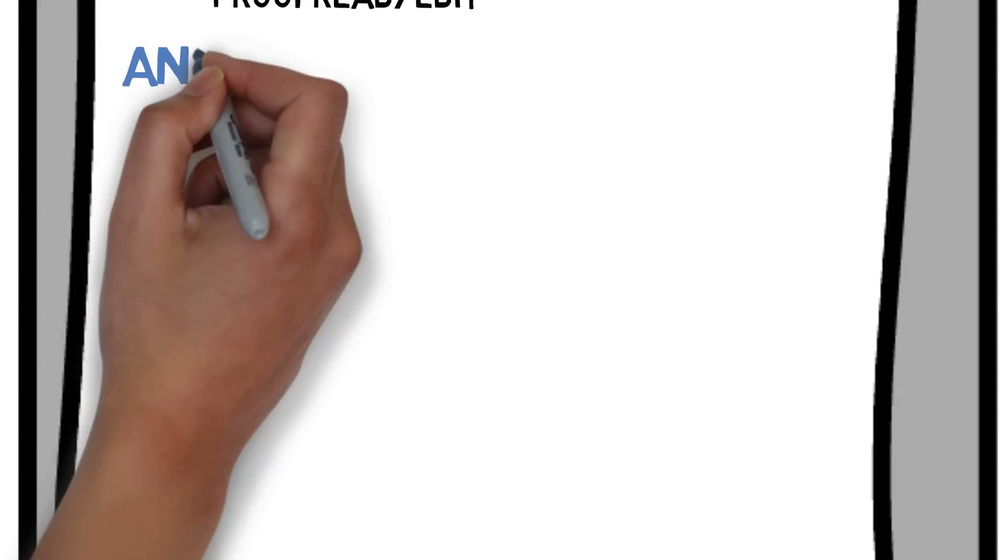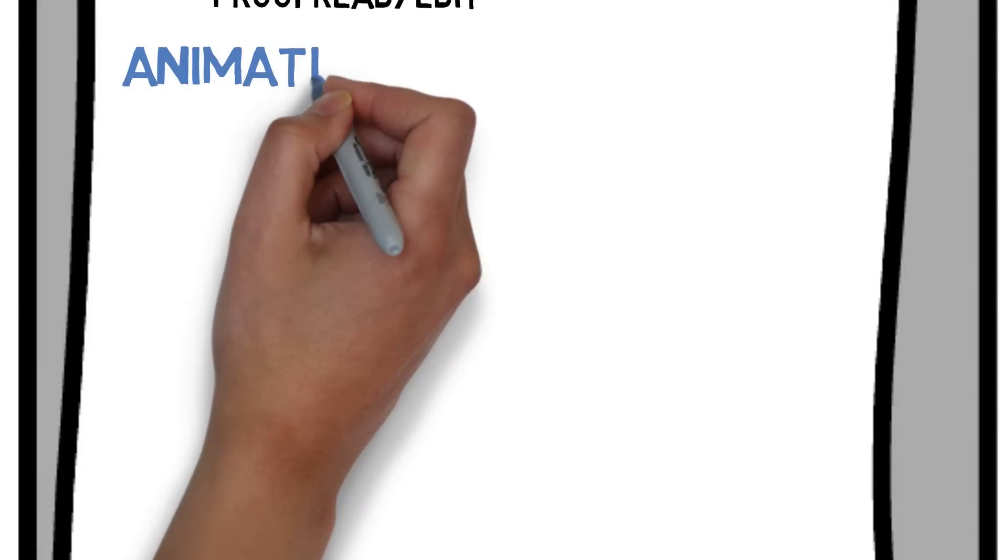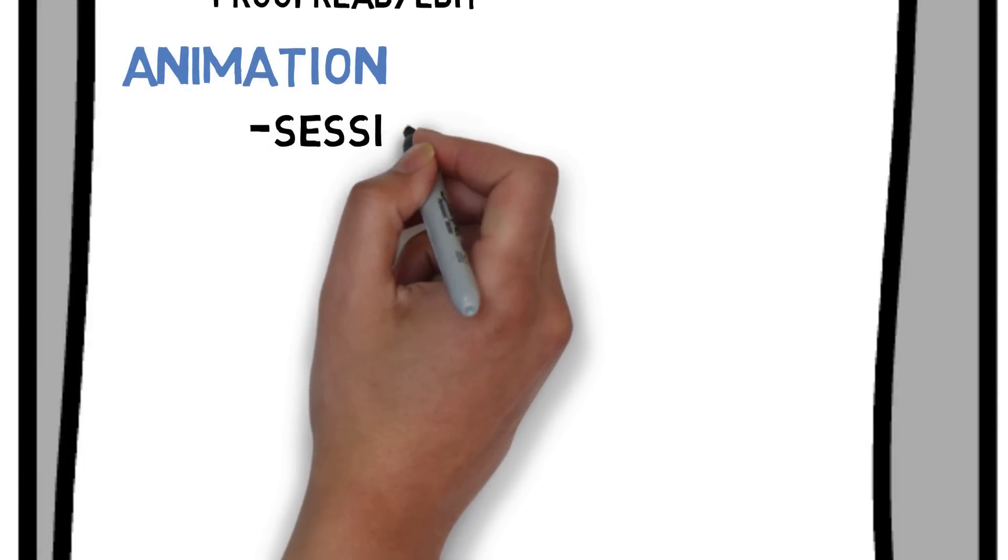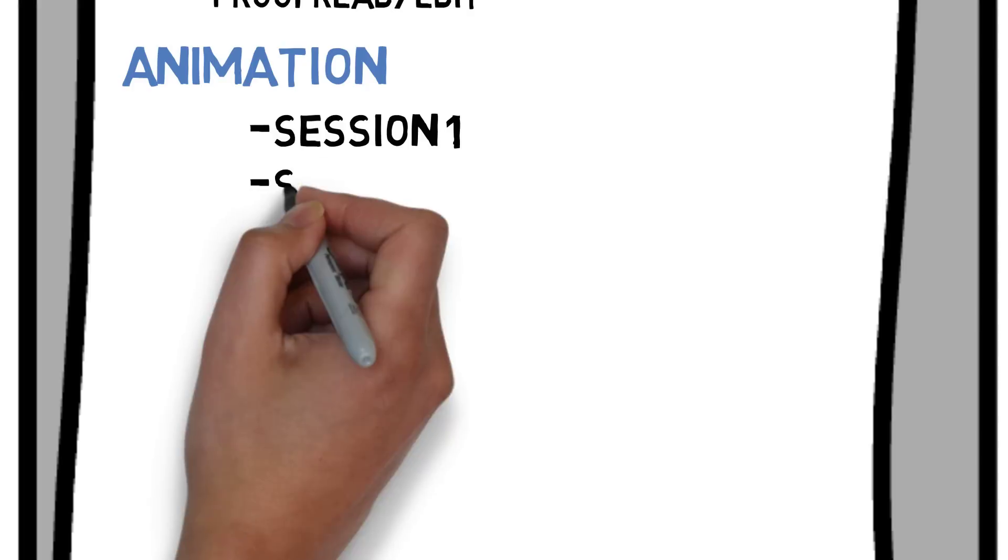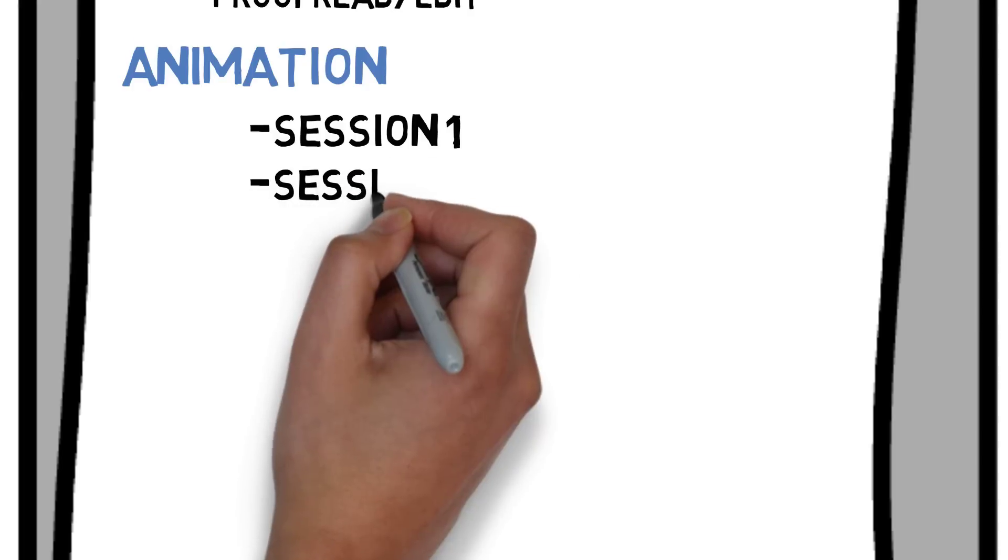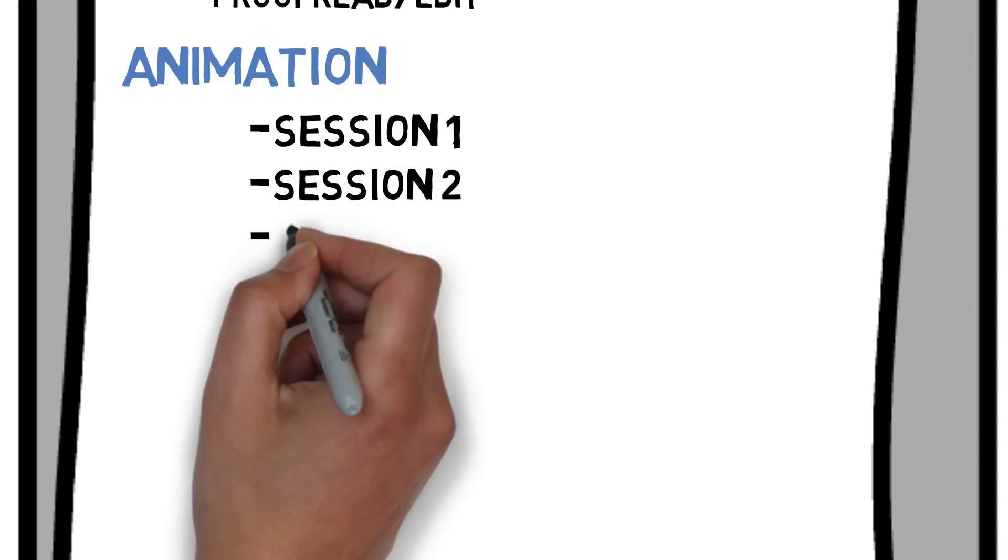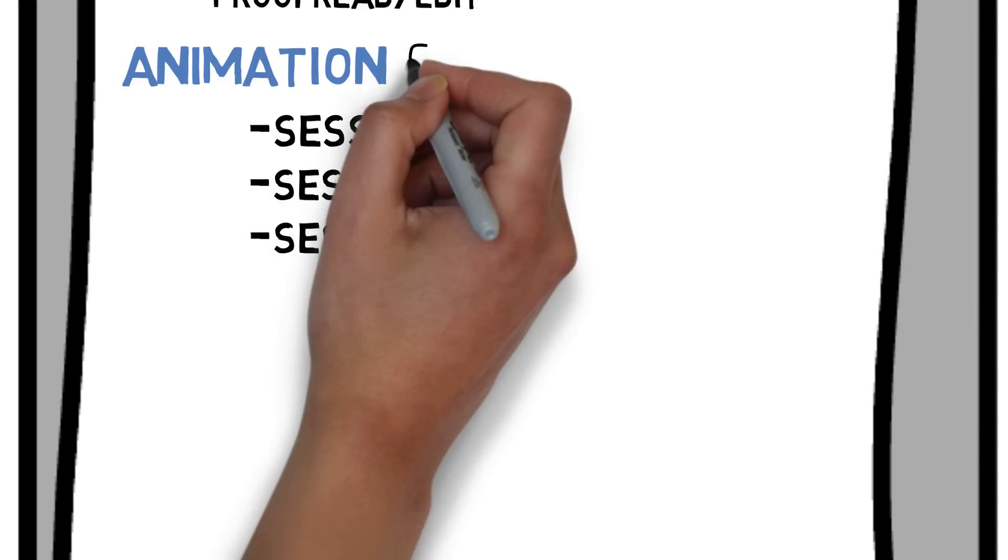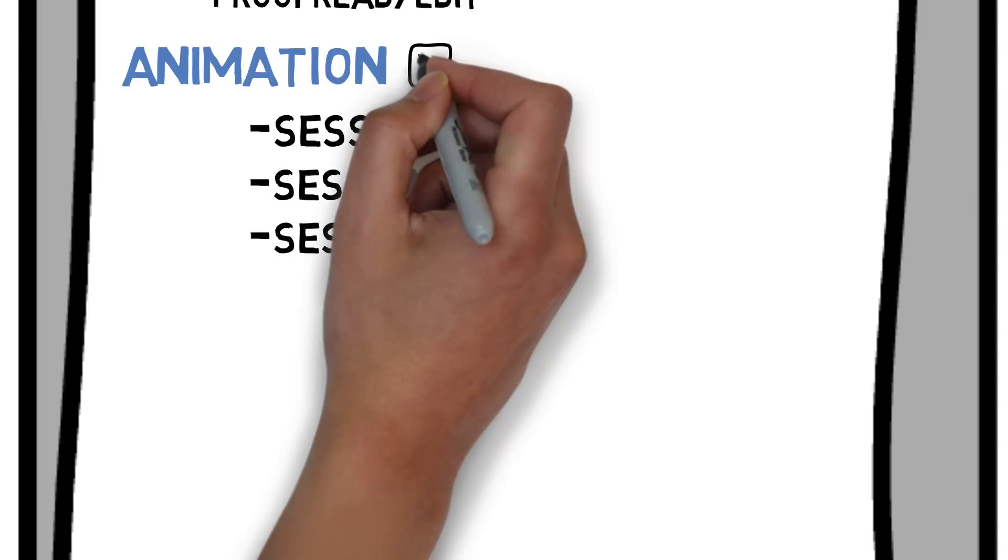Next is the animation. I usually break this down into two sessions, each taking about an hour. But if the video is extremely long, I'll make it into three sessions. And that's another component done.